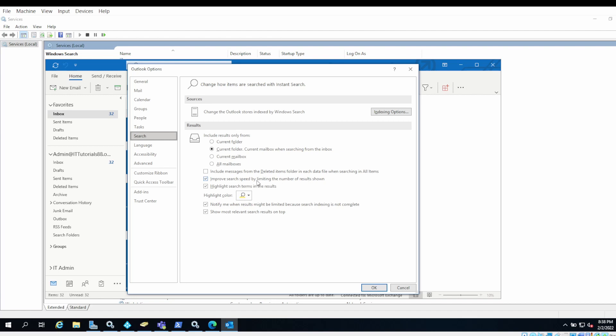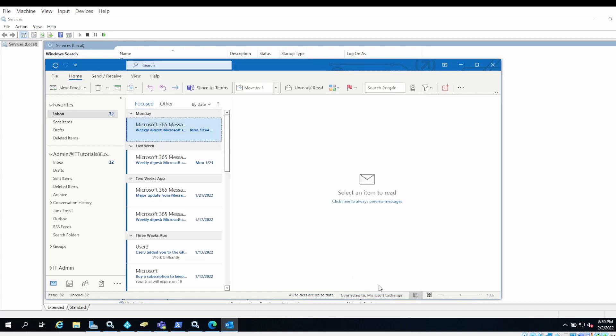What this option does is it will limit your search to 250 items. If you do not want to limit your search results to 250 items, then you can uncheck this option and click OK. Then you will see search results more than 250 items.